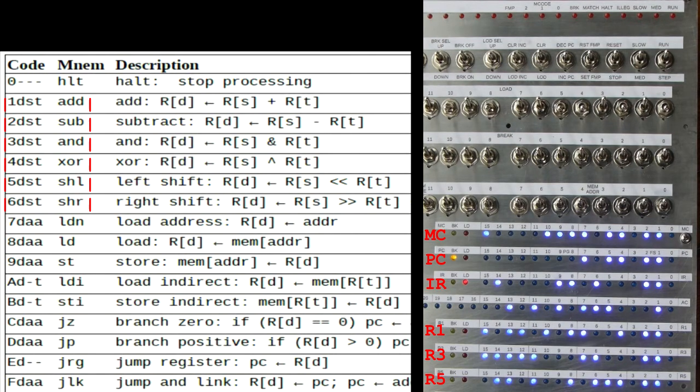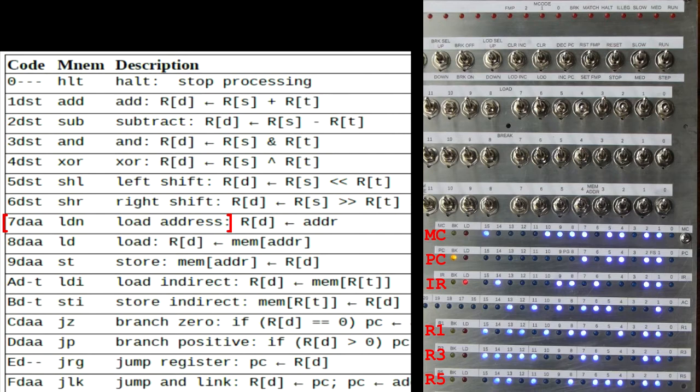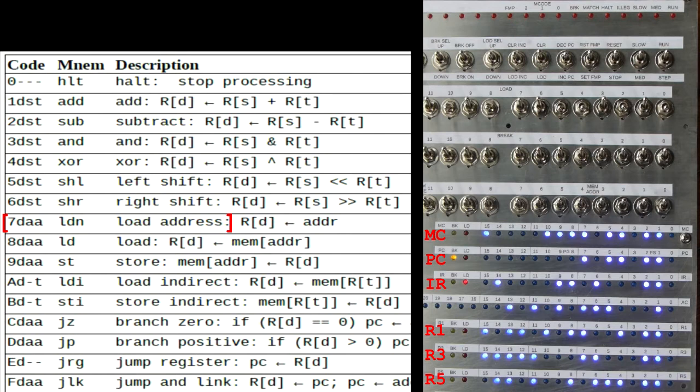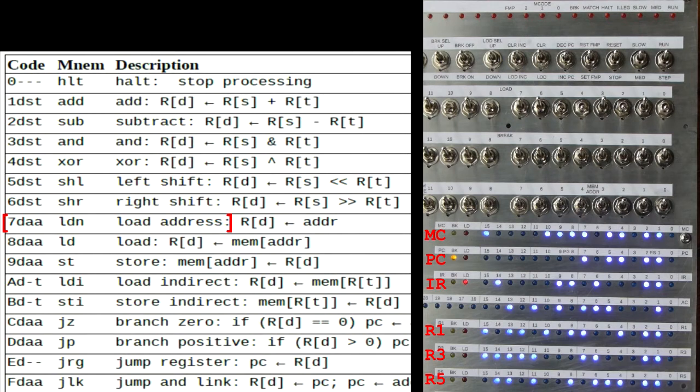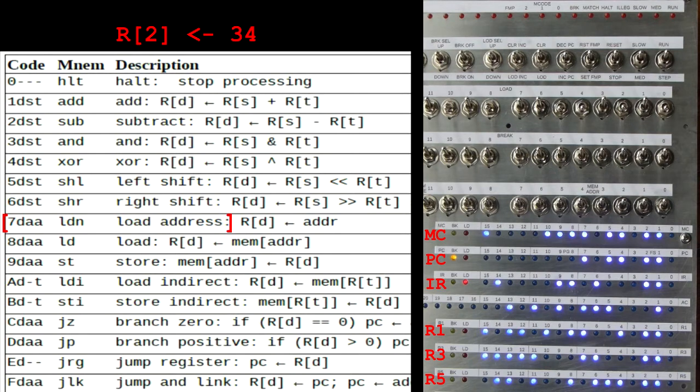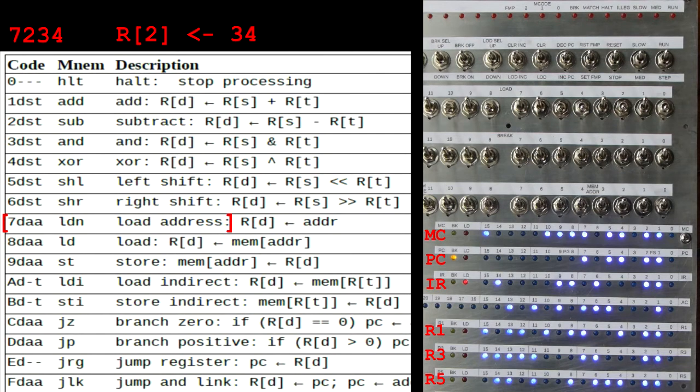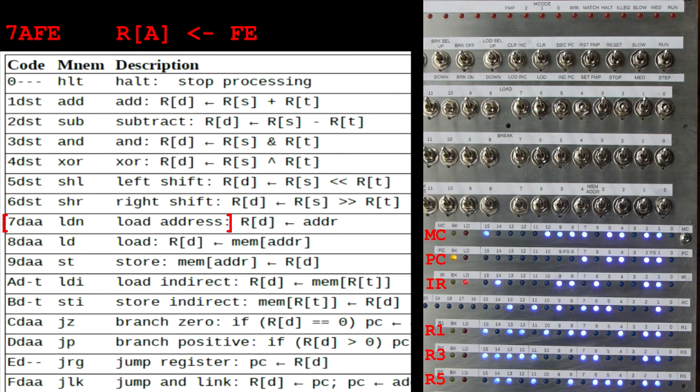The next ones use slightly different formats. A load address, which is one we're going to use, uses the first two nibbles as before. The first is the function 7, and the second is the destination register. This time, though, the third and fourth nibbles are used as an 8-bit number, a byte. And this is the number to be loaded into the destination register. So, to load 0x34 into register 2, the instruction is 7, 2, 3, 4. And to load 0xFE into register A, the instruction is 7AFE.